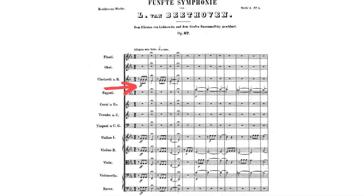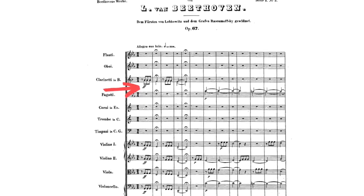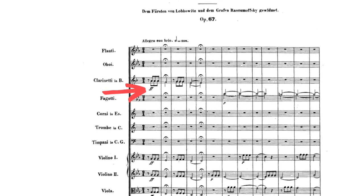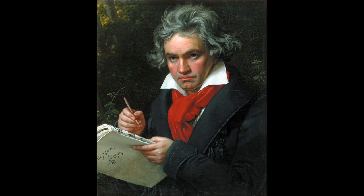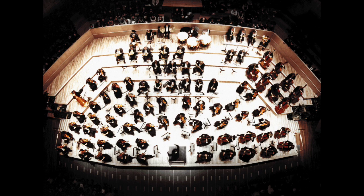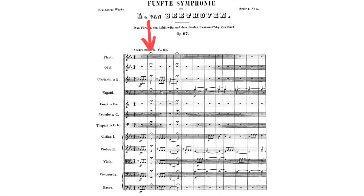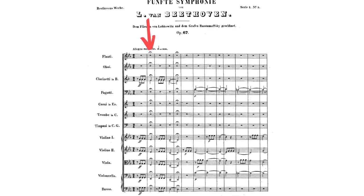Next decision: what does fortissimo, or very loud, mean? I mean, I guess louder than plain loud — sure. But what even is loud? Should we imagine what very loud must have meant to Beethoven and the instruments he was working with? Or do we consider the size of the orchestra, or the hall, or your mood and energy on that particular day?